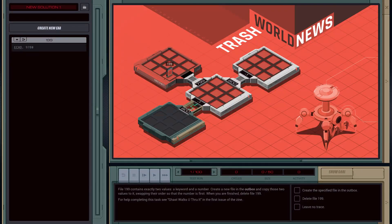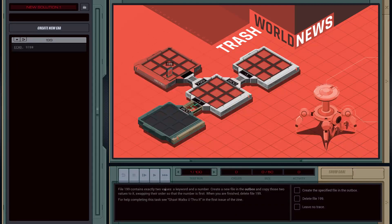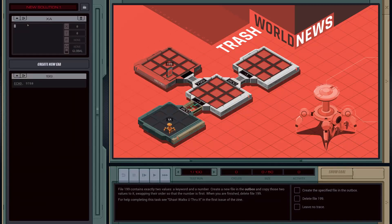Welcome to Trash World News tutorial 3. File 199 contains exactly two values: a keyword and a number. We've got 'echo' and the number 9780. Create a new file in the outbox and copy those two values into it, swapping their order so that the number is first. When you are finished, delete file 199.